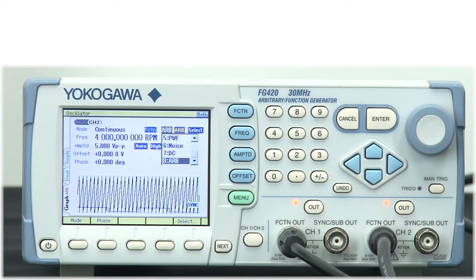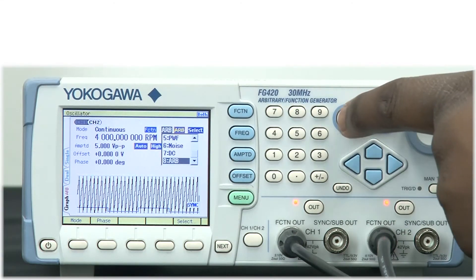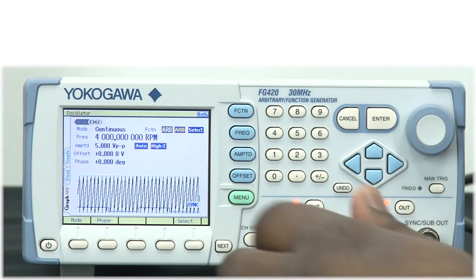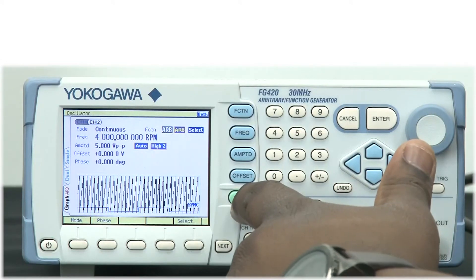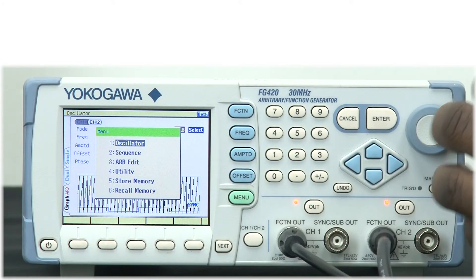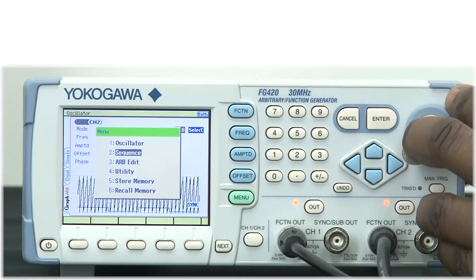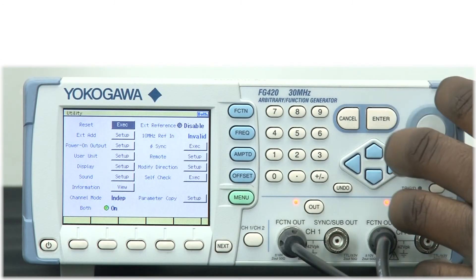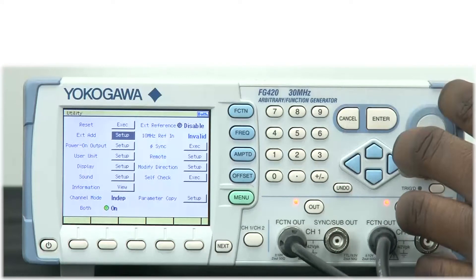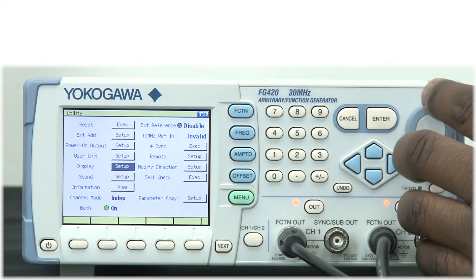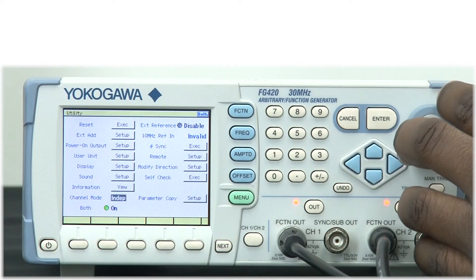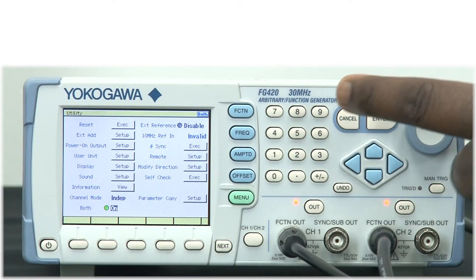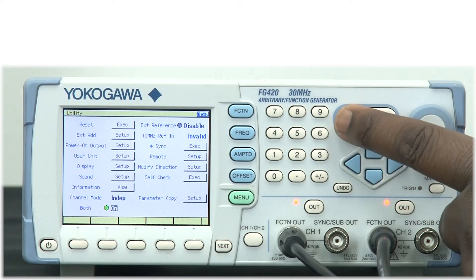Once the waveform has been created, another great feature that the signal generator has is the ability to phase lock the signals together. Using the both feature, I'm able to phase lock the signals so that when adjusting the knob for frequency, which is RPM in this case, the value will change on both channels simultaneously.